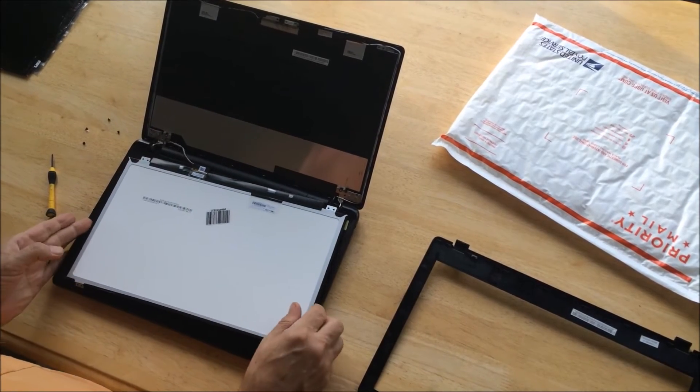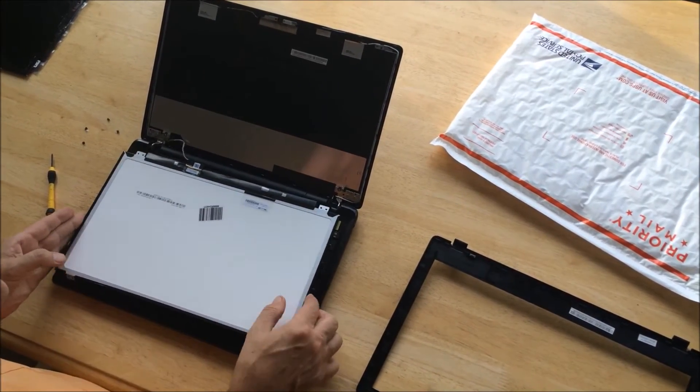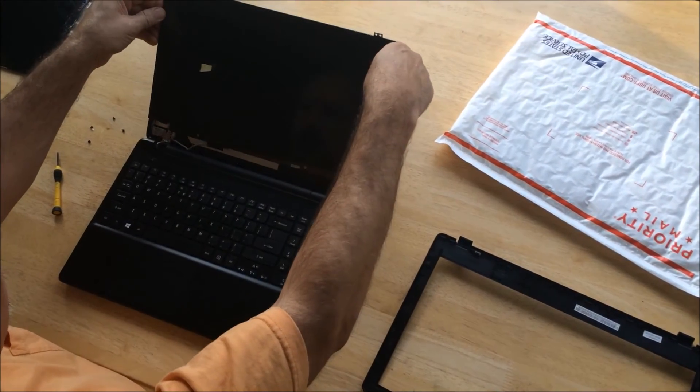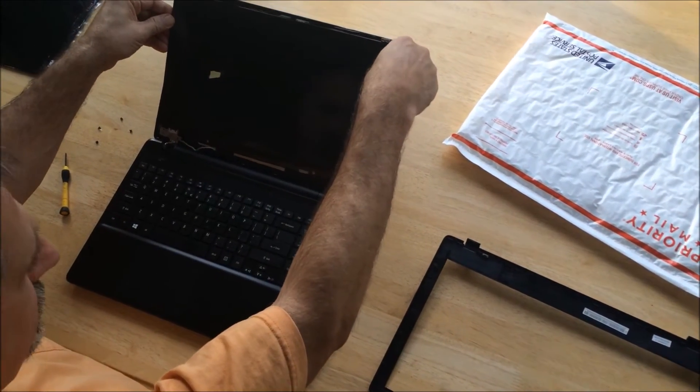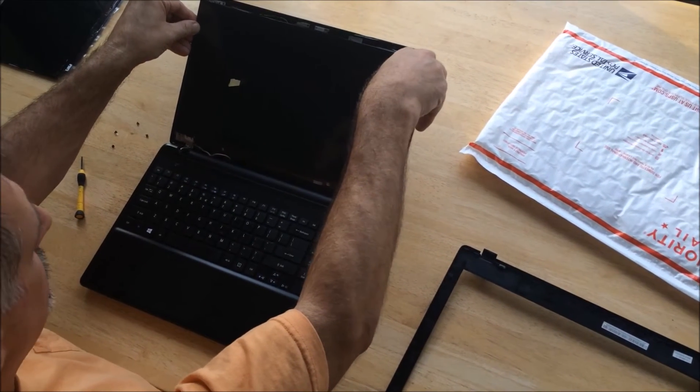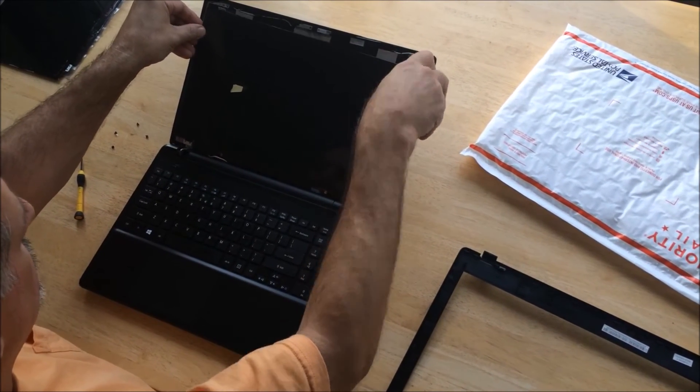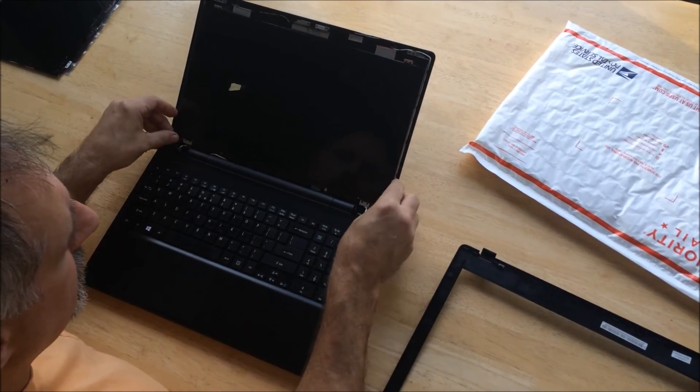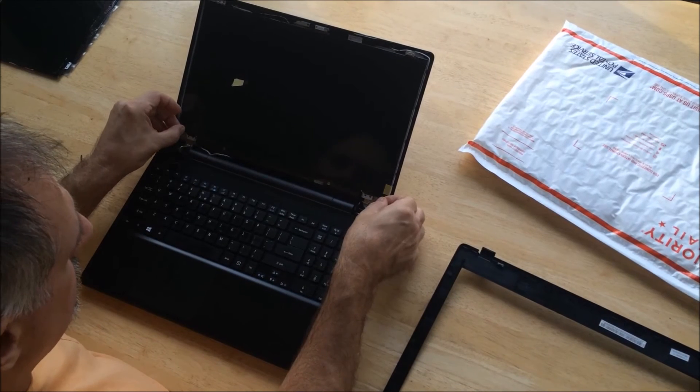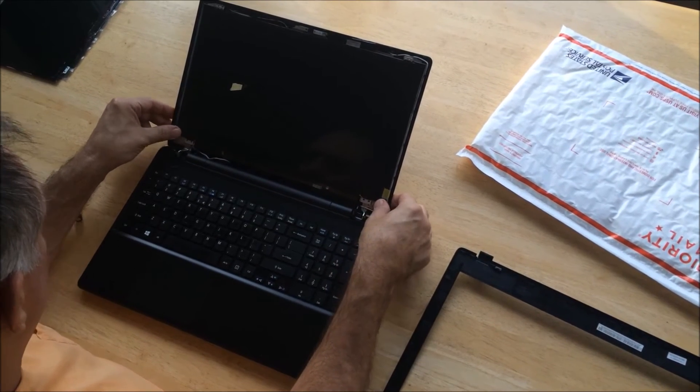Now we're going to flip the new screen up into place, nestling it back in there and aligning the four tabs with the four screw holes.